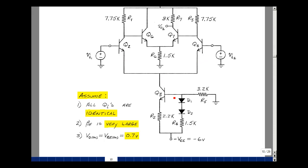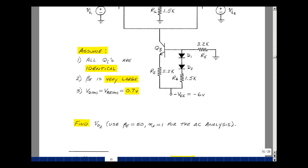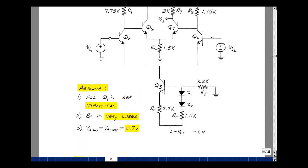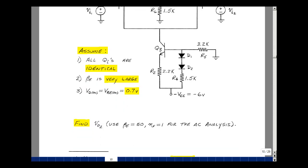We're going to assume that all these transistors are made on the same piece of silicon, so they're all identical, and that their beta-f is very large. Based on the Motorola application note number 204, they suggested that VBE_on and VD_on is around 0.7 volts. I'd like to find Vout2 — this voltage which will have an AC and a DC component. I'm going to use beta-f of 50 for the AC gain calculation, and beta-f as a very large number for DC biasing.